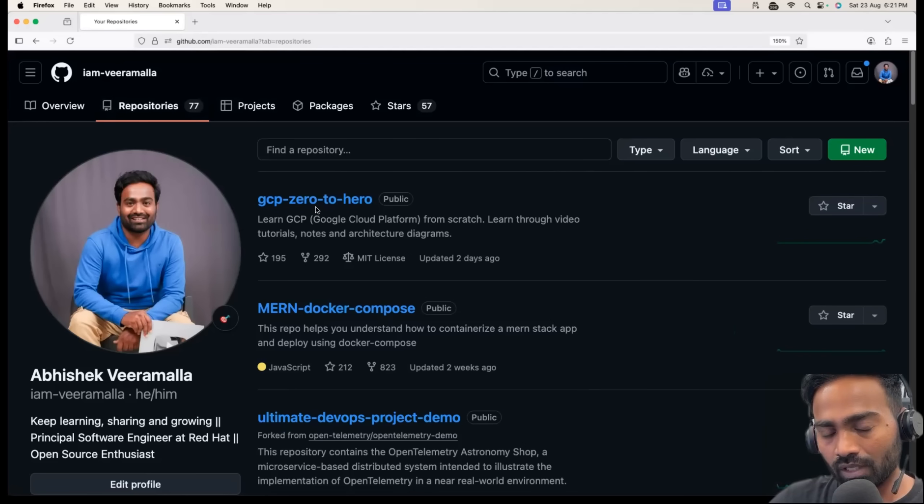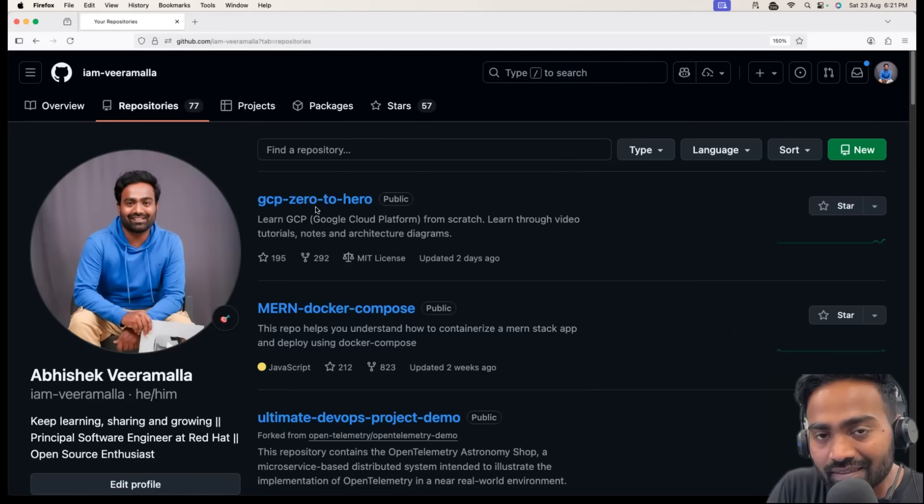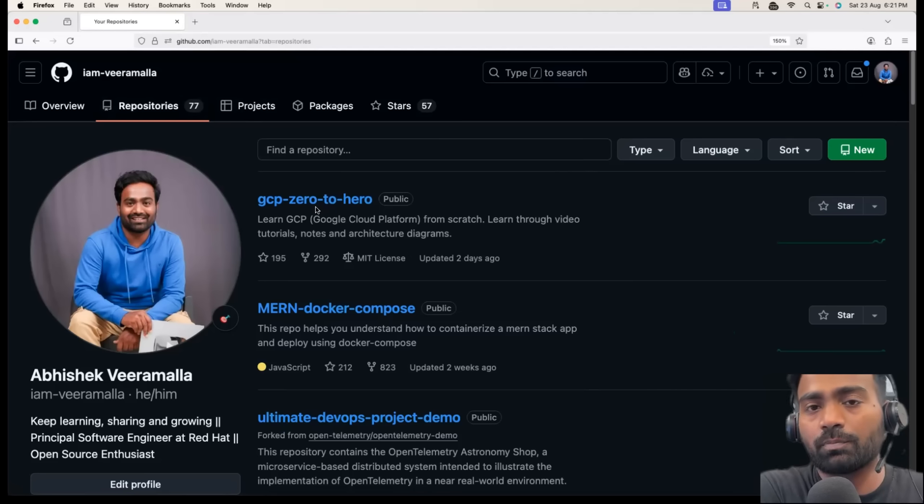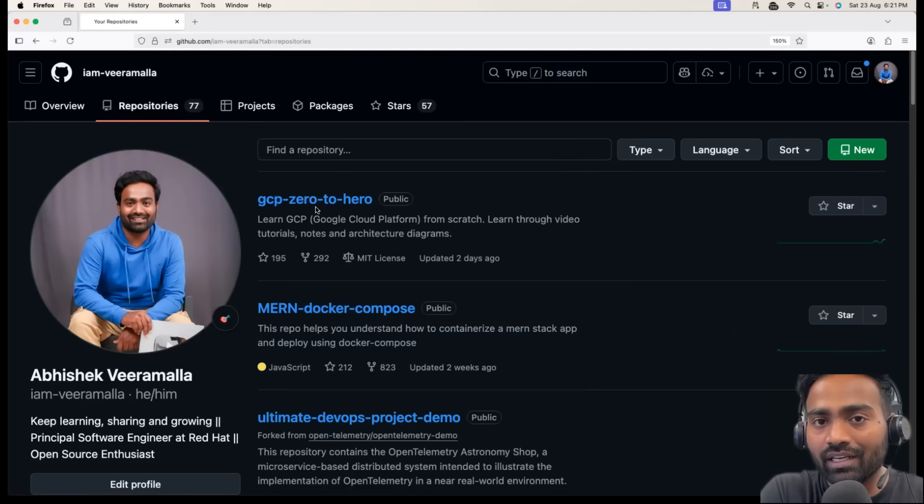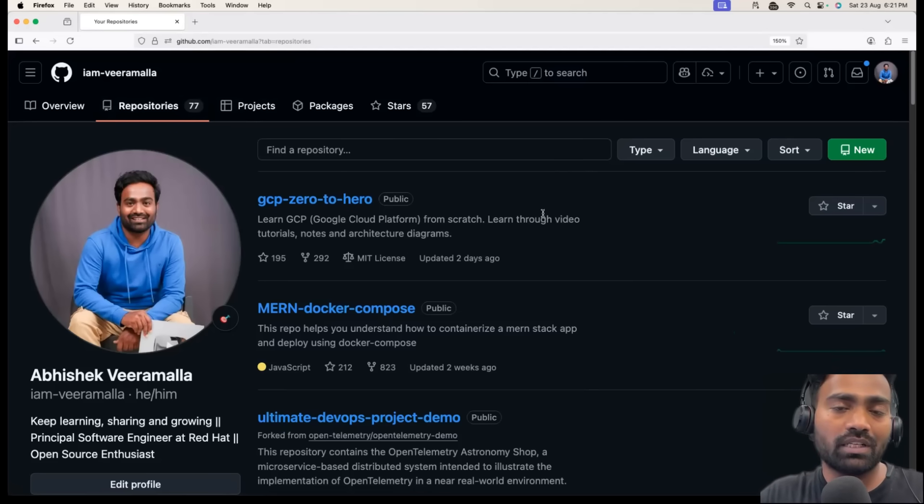If you are a fresher, this is a significant advantage because freshers don't have project experience. Freshers don't, some of the freshers might not even have internship experience. This can greatly help the interviewers.